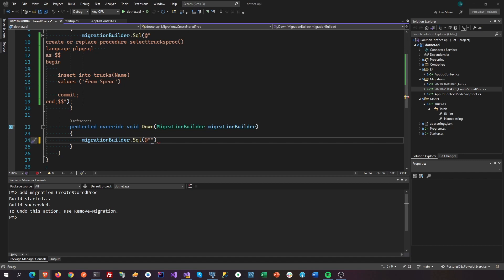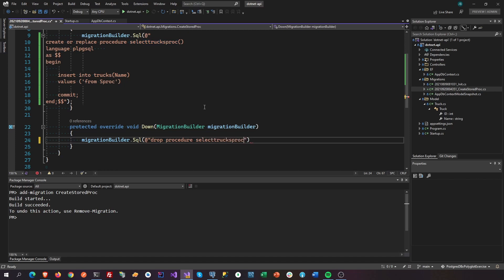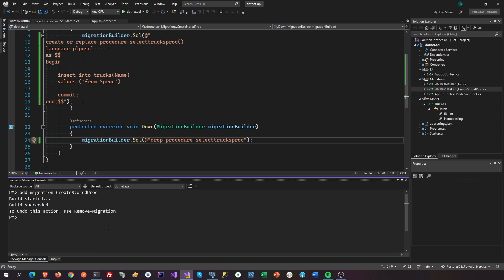Let's see the internet here. Postgres drop stored procedure. I think just drop procedure. Yep, okay, so drop procedure, then this guy here. So close this one. Okay, now we are gonna update database.